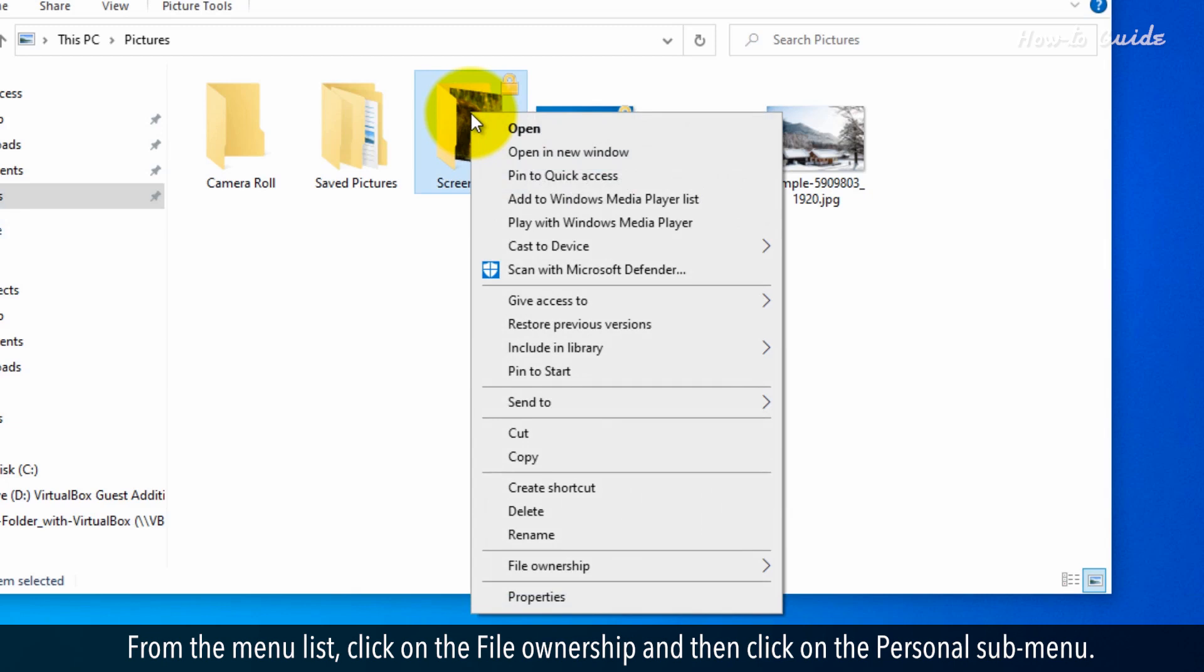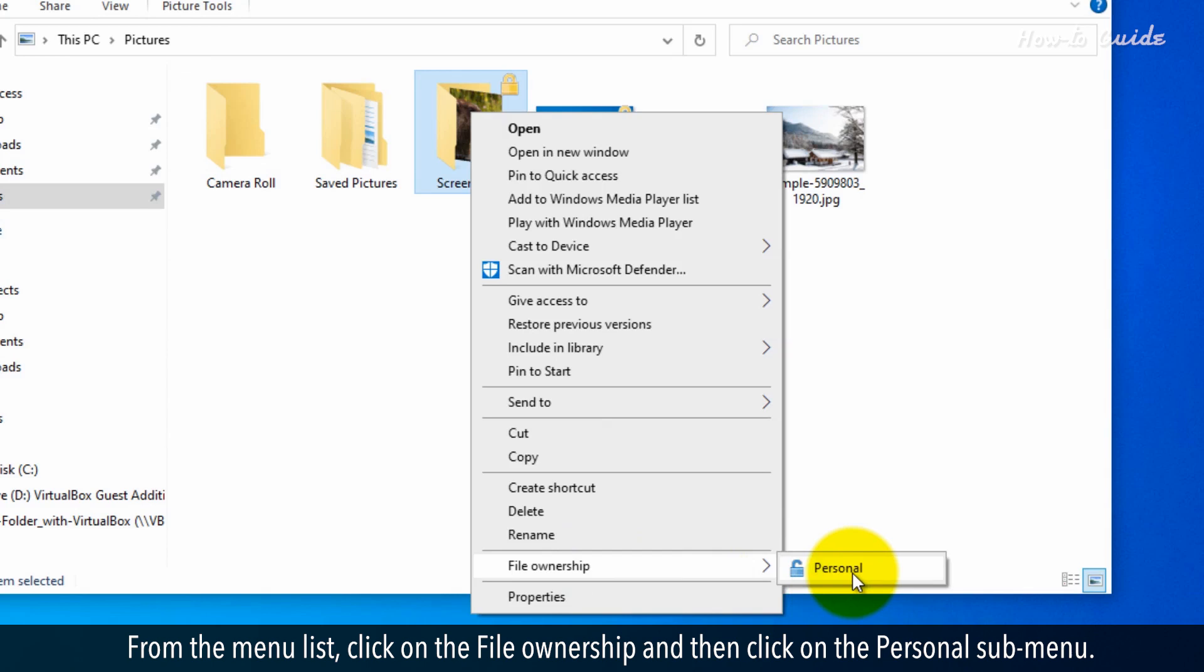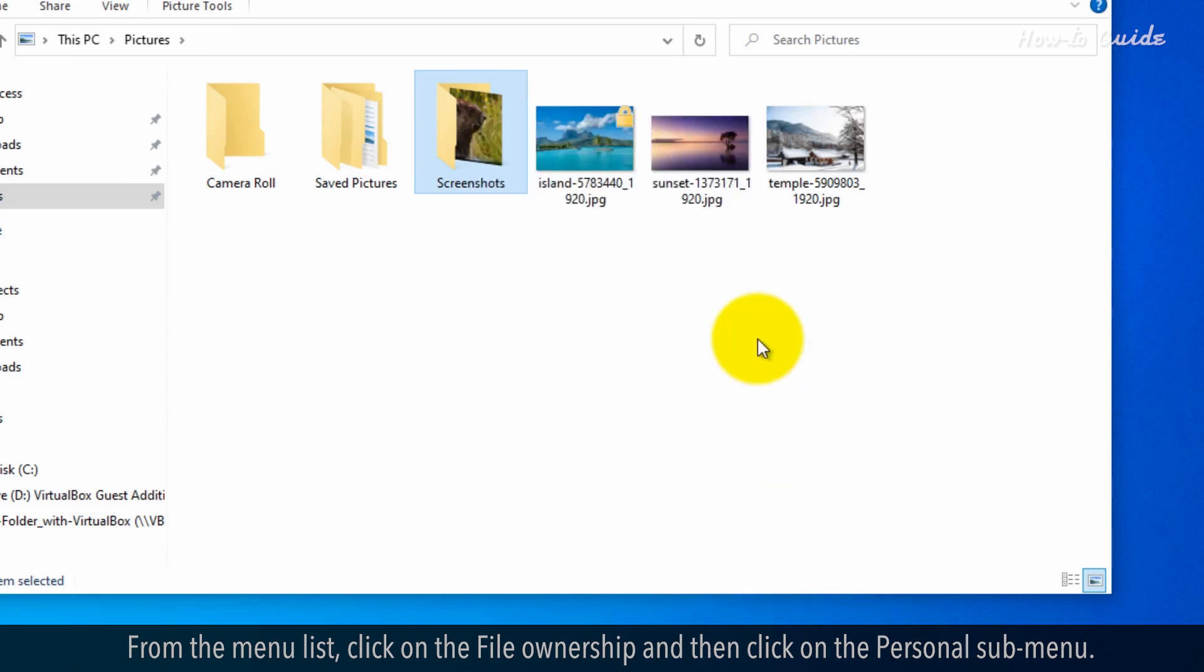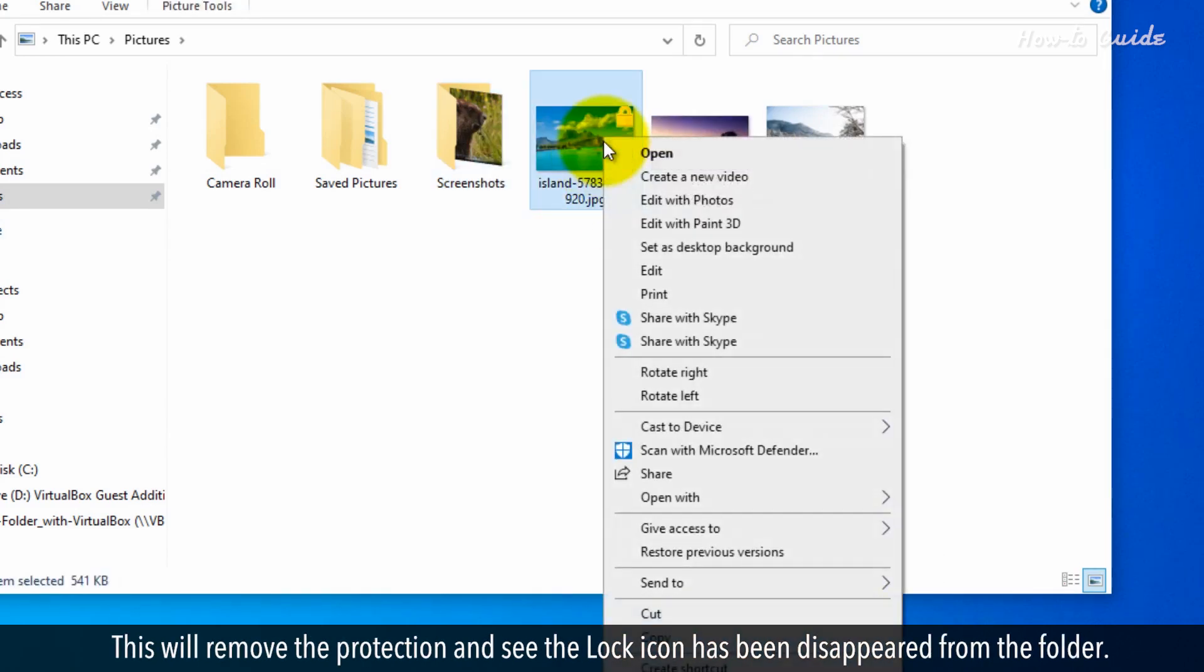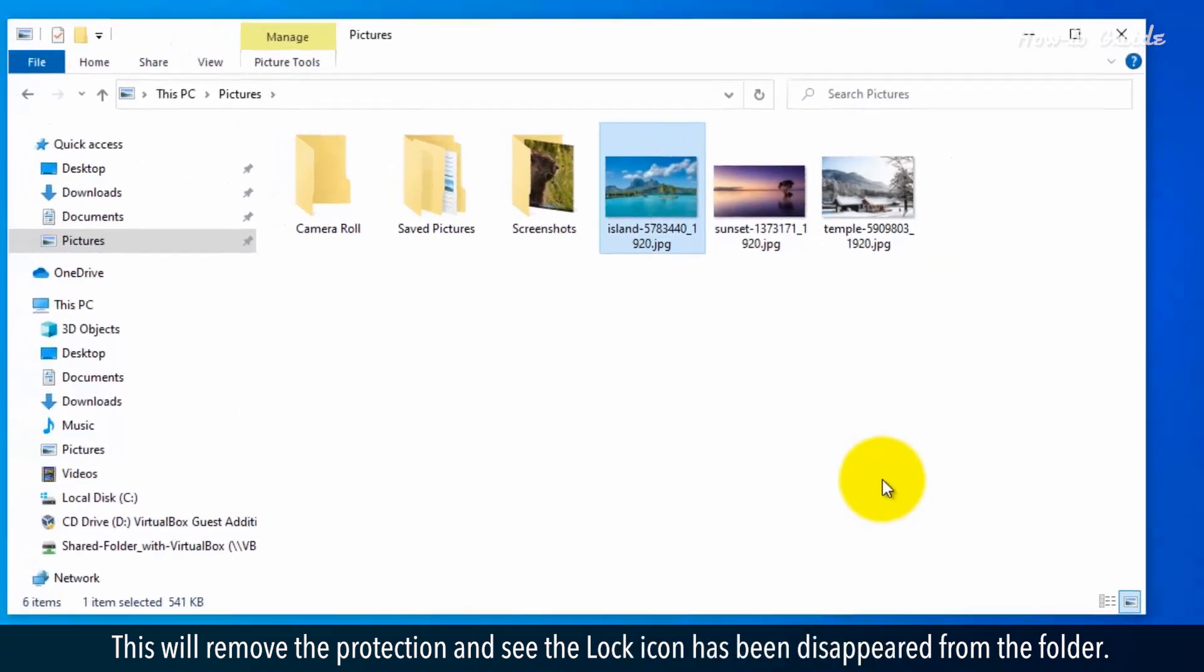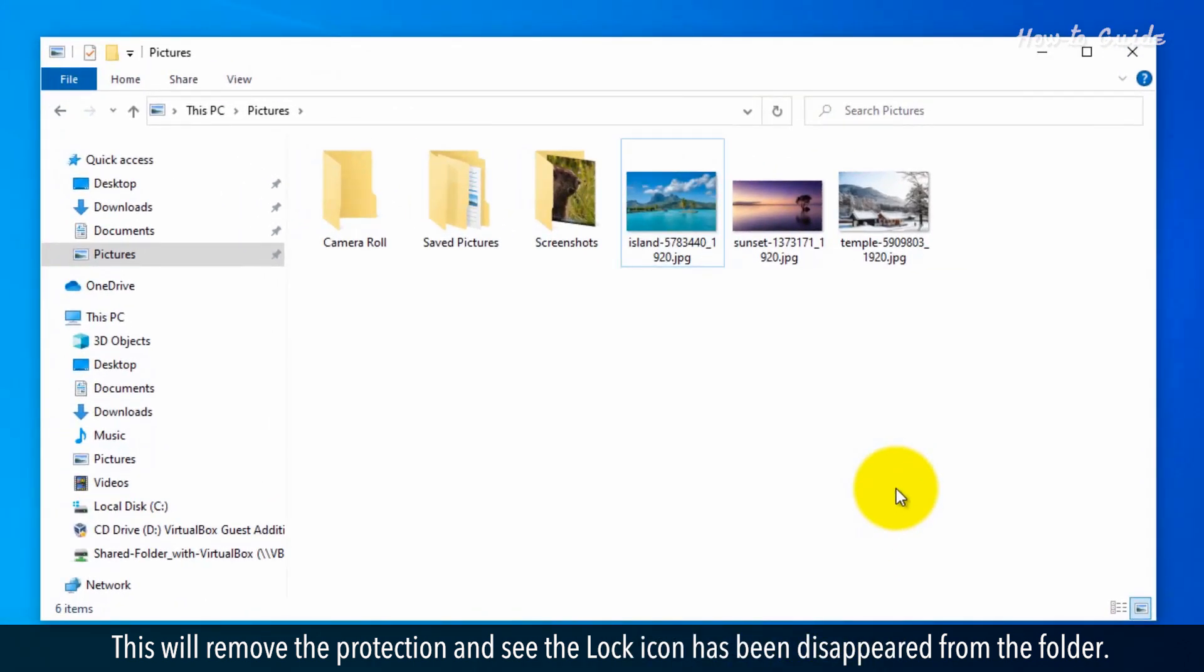From the menu list, click on the File Ownership and then click on the Personal submenu. This will remove the protection and the lock icon will disappear from the folder.